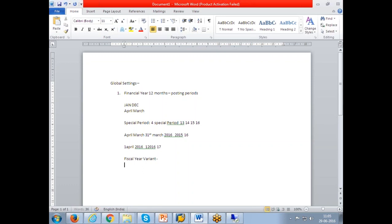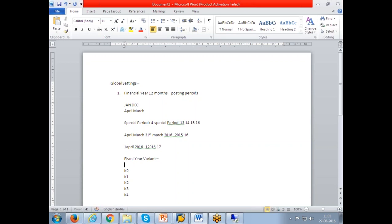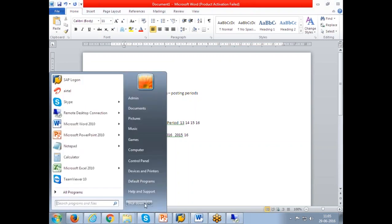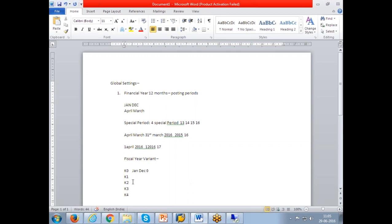There are standard variants which are released from SAP: K0, K1, K2, K3, K4. K0 means Jan to December with zero special period. This is declared from SAP. Let's see how it has been defined when you go to system. K1 is Jan to December with one special period. K2 is two special periods, K3 is three special periods, K4 is four special periods with Jan to December.